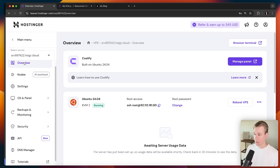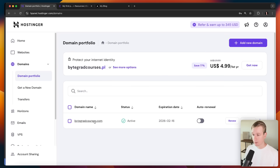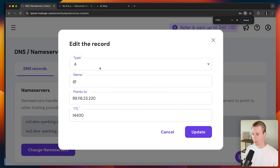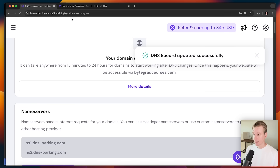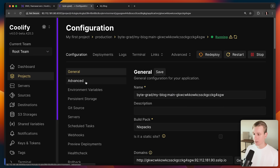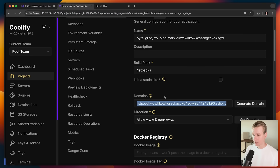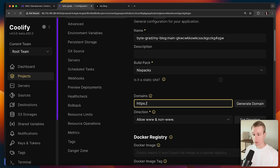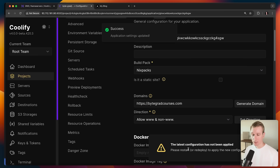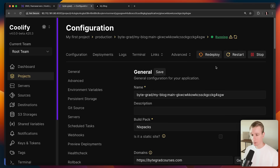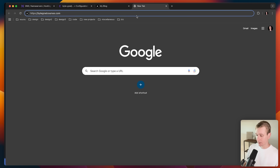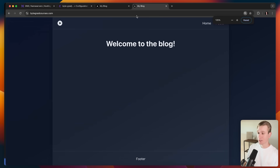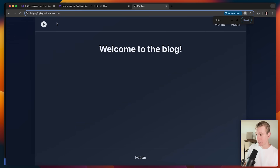Coolify is running on our VPS hosted by Hostinger. If you have a domain, we can set that up too — Hostinger also offers domains. I add an A record, then in Coolify under domains I add my domain with HTTPS — bytegradcourses.com. It needs to redeploy, which is just one button click. When finished, I can go to my actual domain and here's my application running with HTTPS.